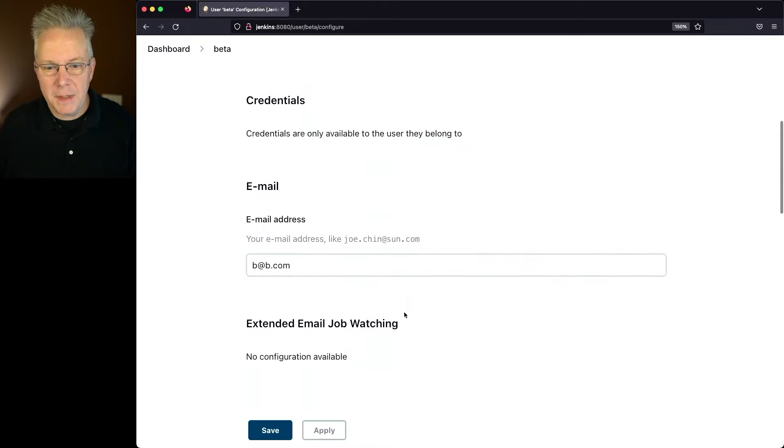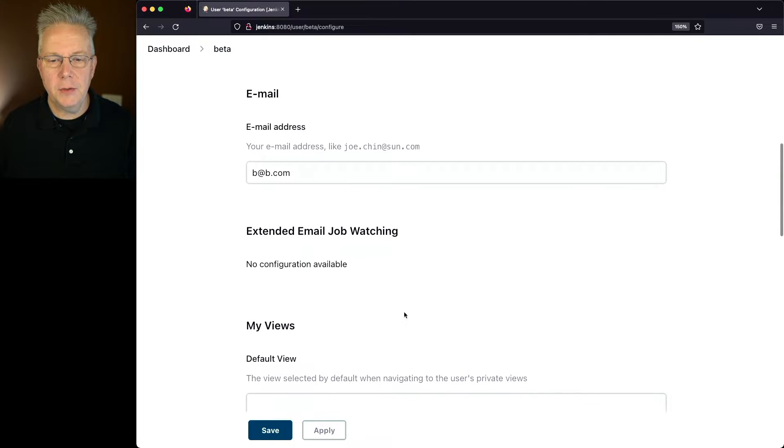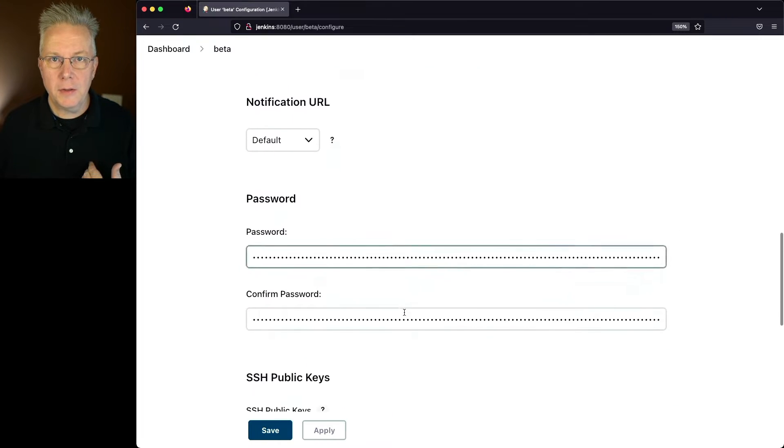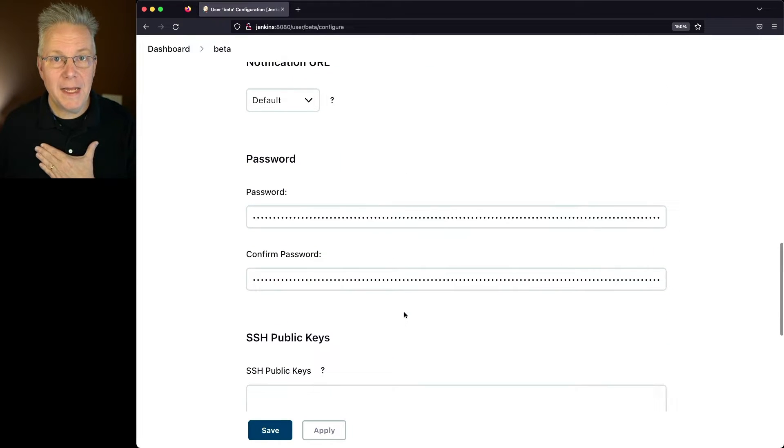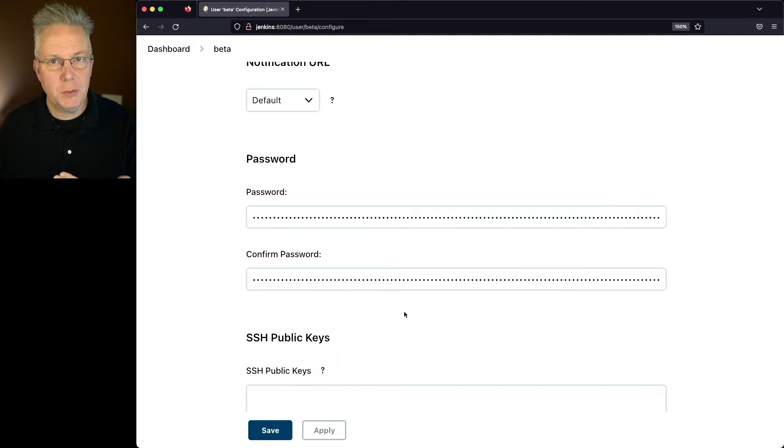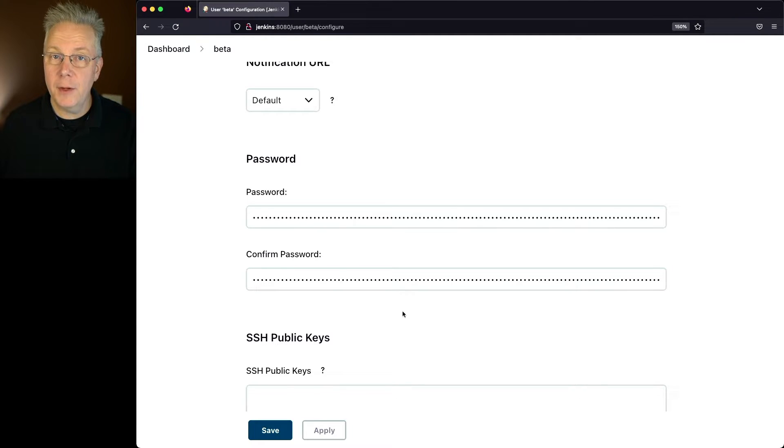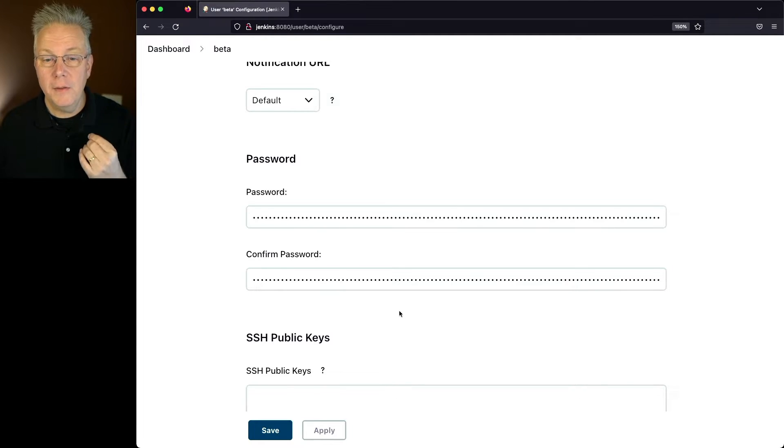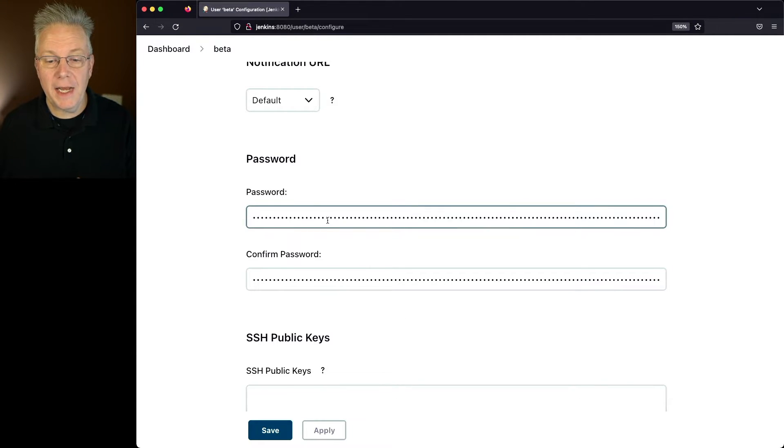If I needed to update the email address, I can do that. And also, if I as the administrator needed to reset the password for this user because they had forgotten their password, then I could reset the password for them right here.